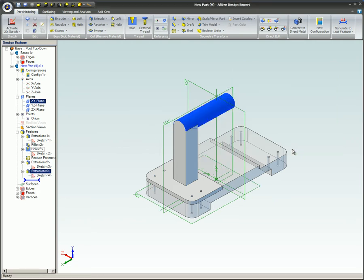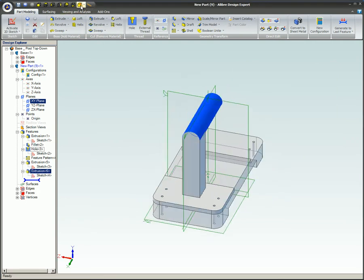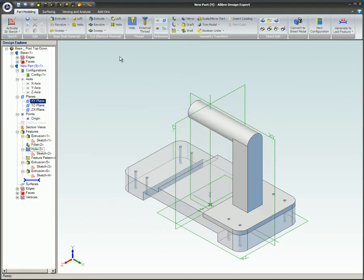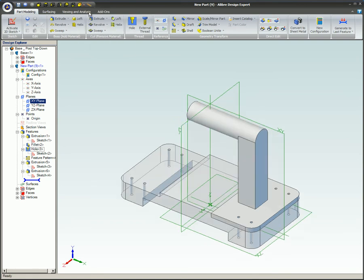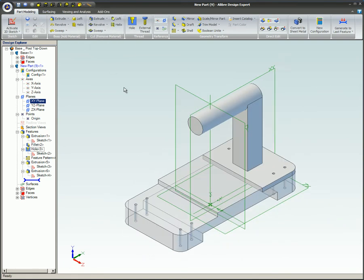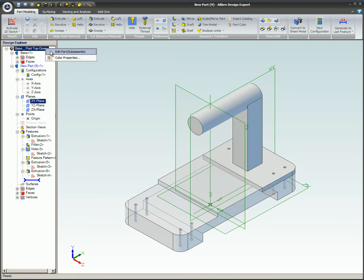The original base part is semi-transparent while the new part is being developed. To return to assembly mode, right-click on the assembly name, which is the uppermost item in the Design Explorer, and select Edit Part Slash Subassembly.